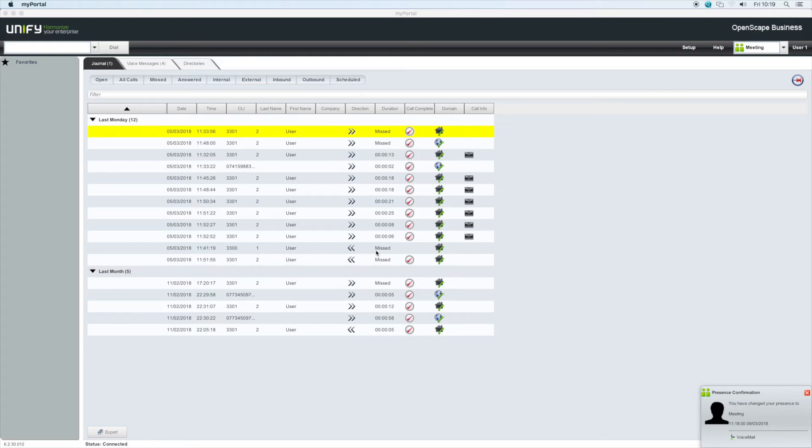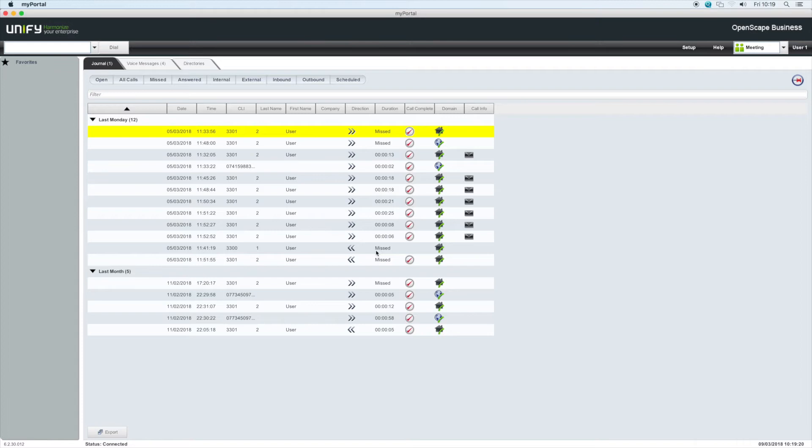Now when your colleagues look at their MyPortal application, the icon next to your name has changed, and when they move their mouse over your name, an information box will display how long you are in a meeting for, and they will also see your description.